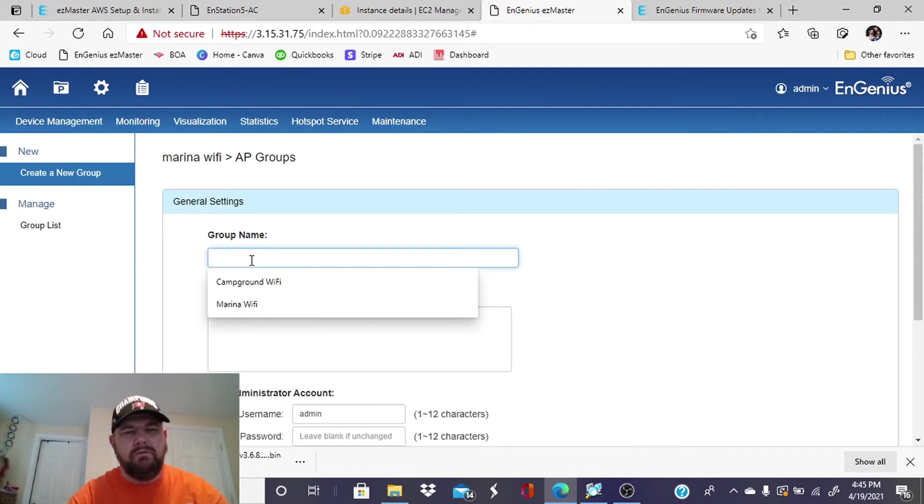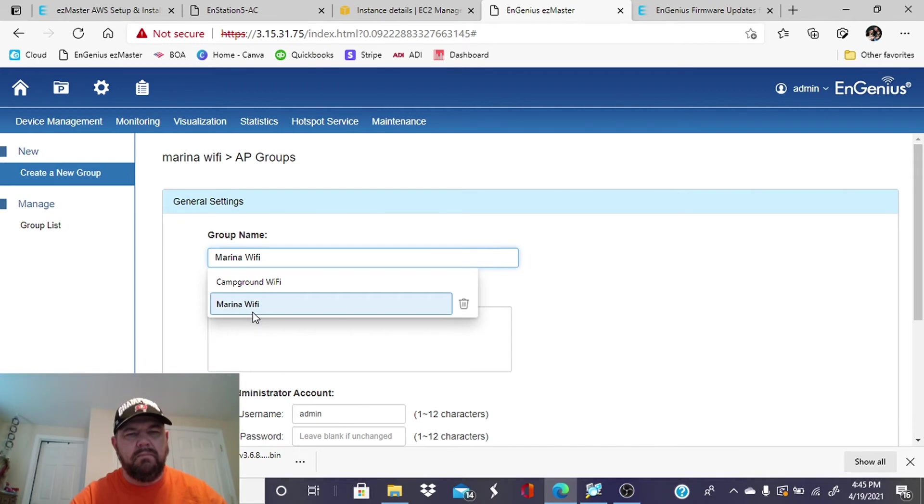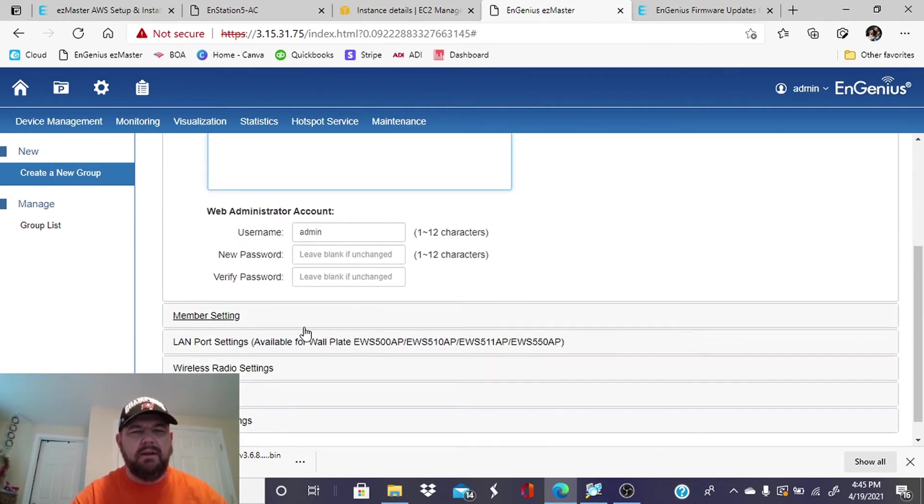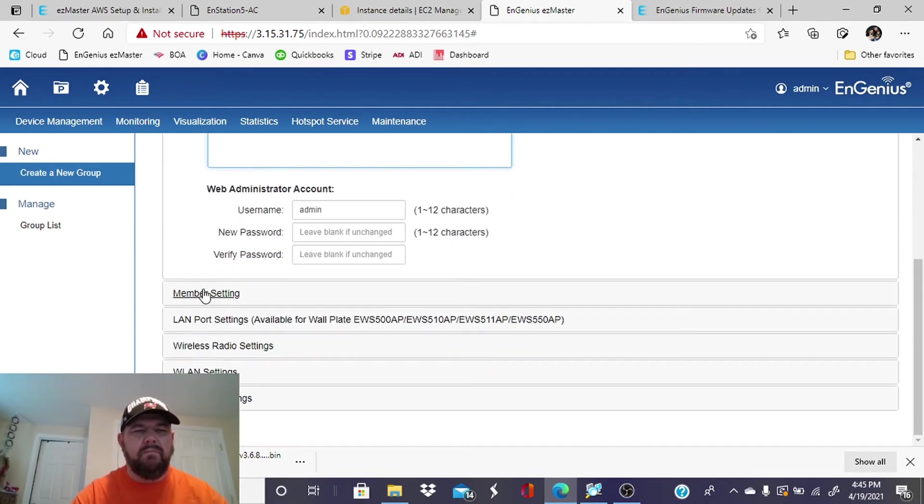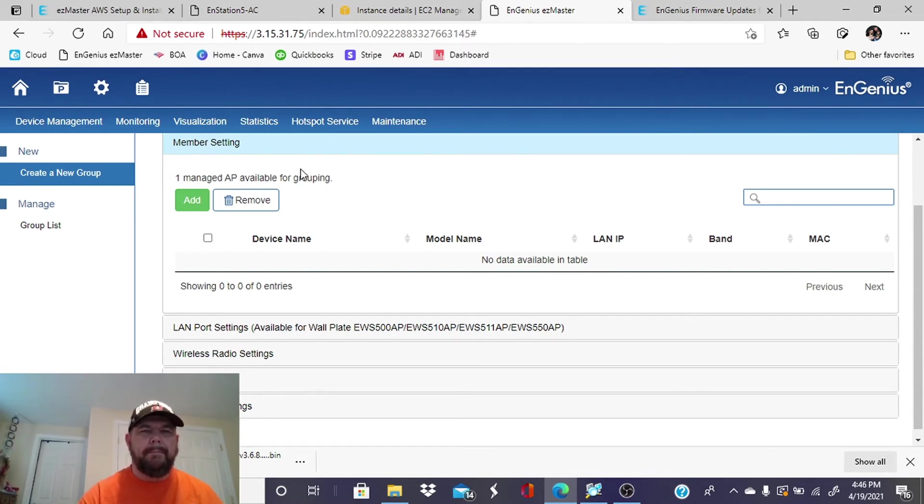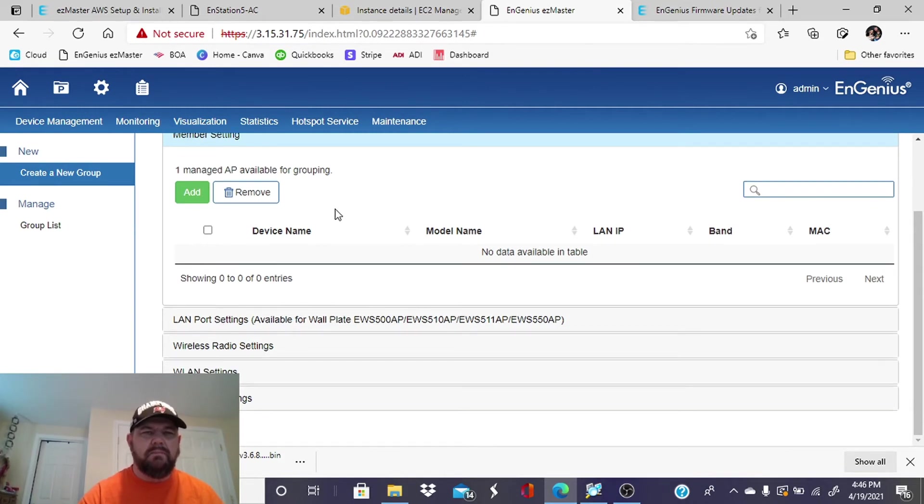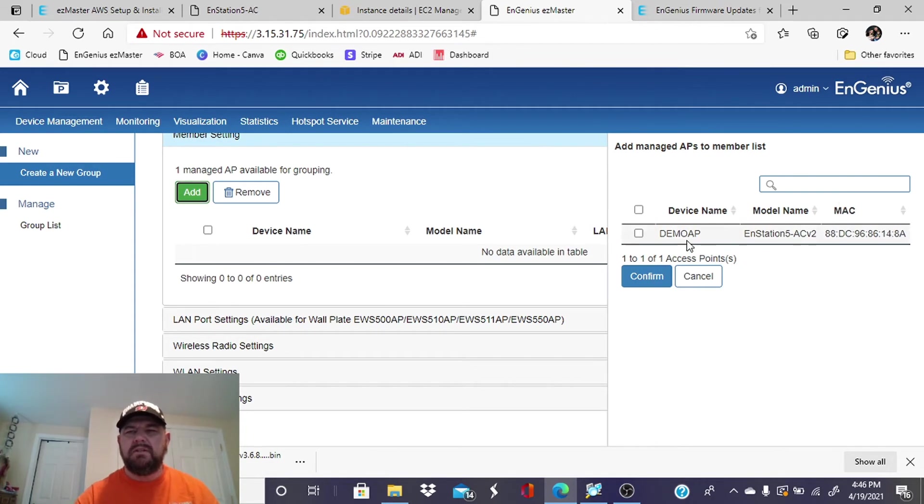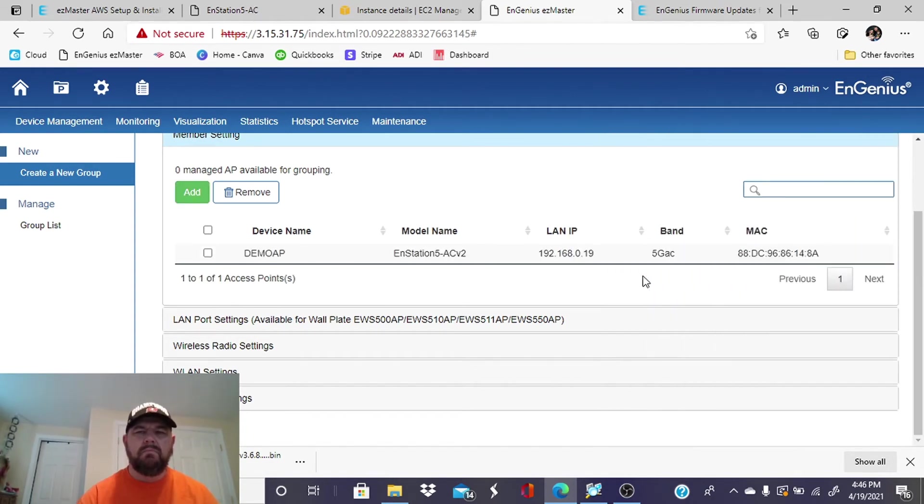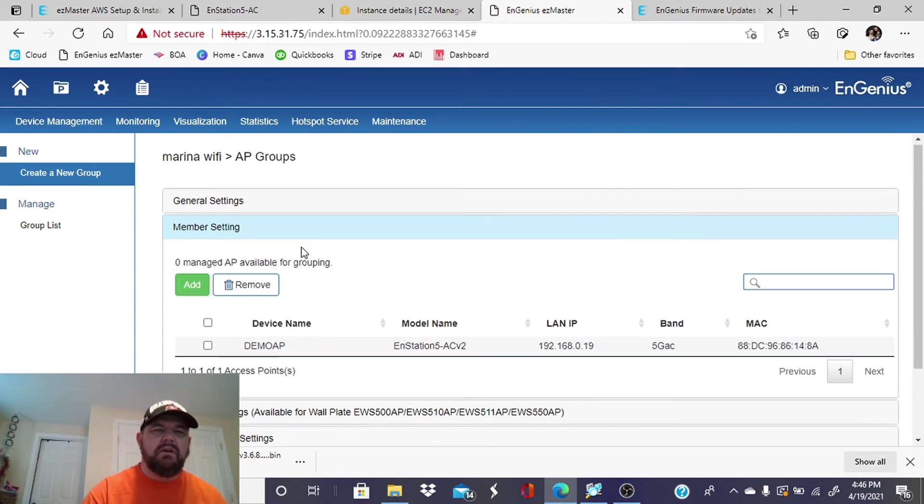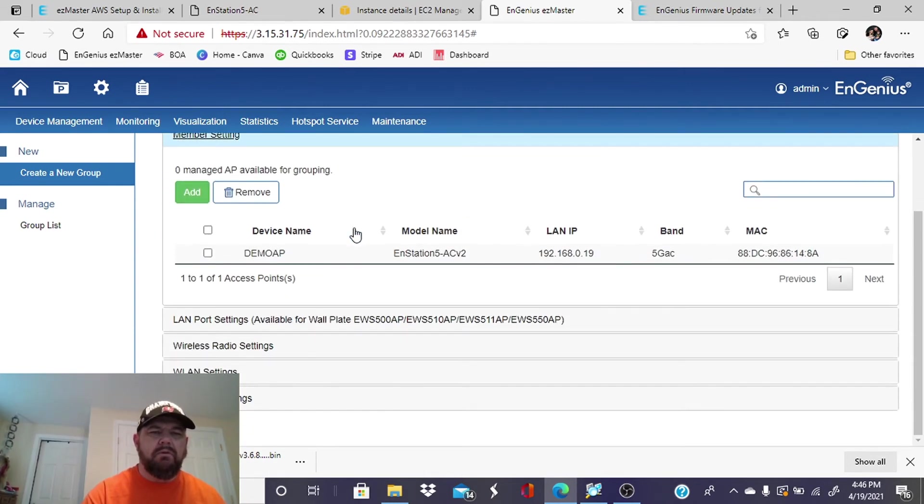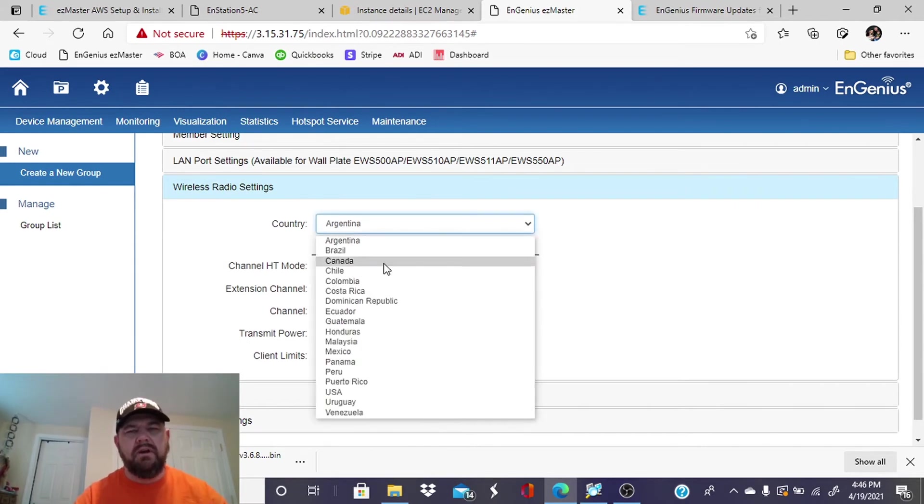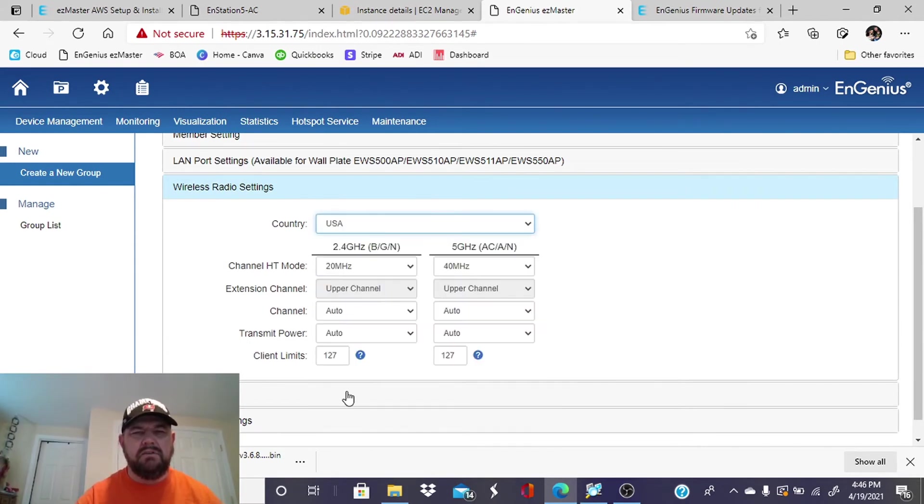So we're going to create a new group here. You can put the group name. Marina Wi-Fi. You can put a description if you like. Member setting. There's one managed access point. So we want to add that. And it will tell you it's our demo AP. All right. So now we've attached this access point to our Marina Wi-Fi group, and we're going to set up its wireless settings. You would obviously pick your country to make sure you're in compliance with wireless standards.